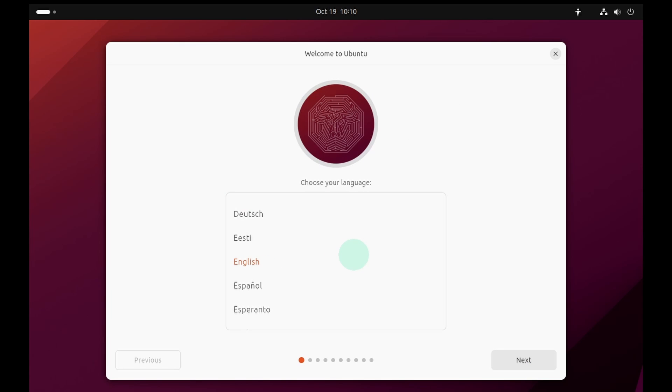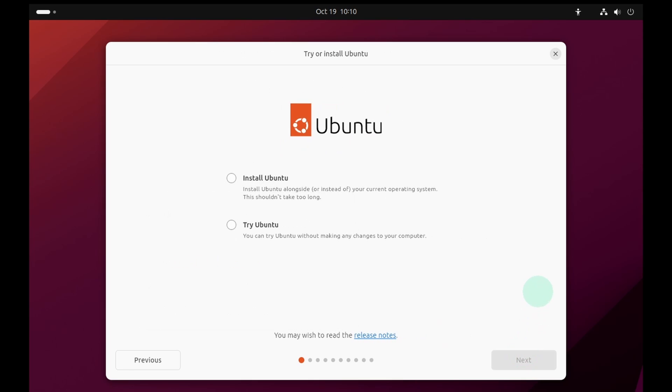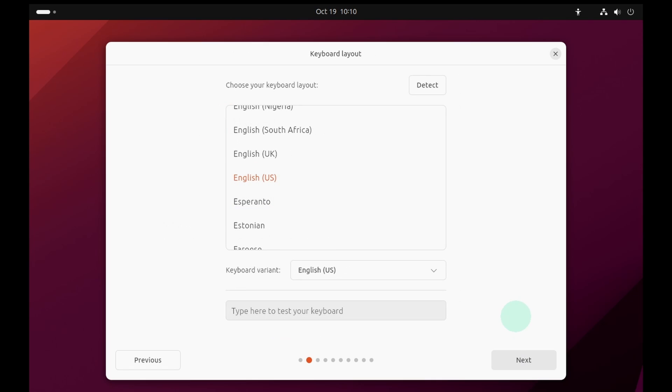First select your language. I will keep it English and click on the next button. Next select install Ubuntu and press the next button. Now select your keyboard layout. I will keep it English and keep the keyboard variant as English US and press the next button.